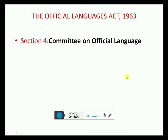Section 4: Committee on Official Language. The President shall form a Committee consisting of 30 members — 20 from Lok Sabha and 10 members from Rajya Sabha. The duty of the Committee is to review the progress made in the use of Hindi for official purposes of the Union.